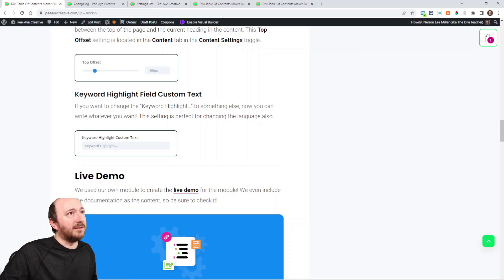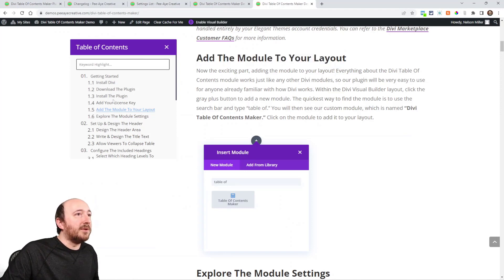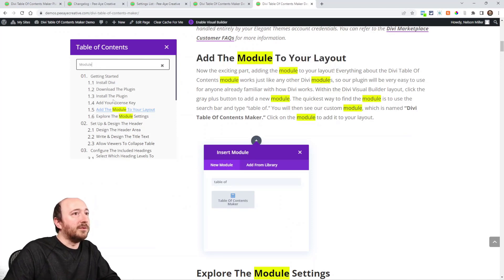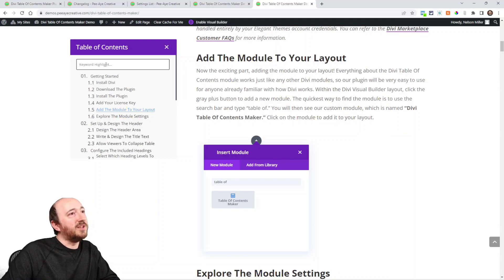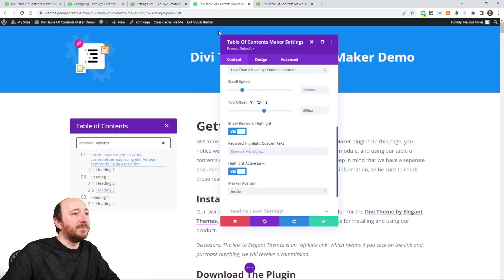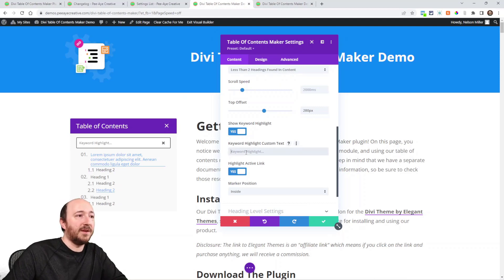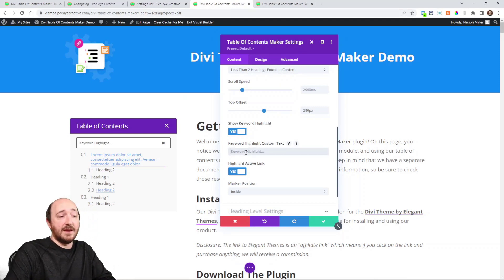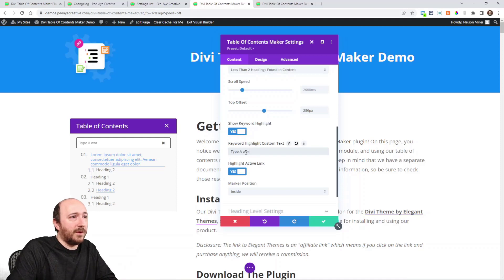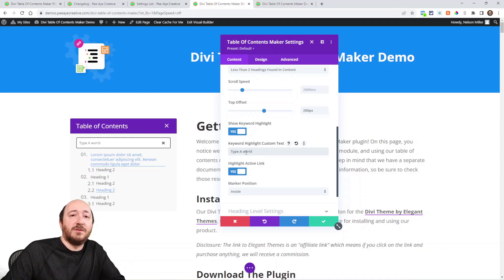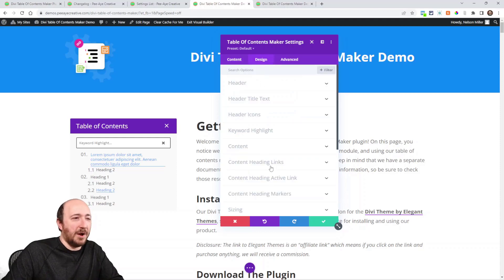Another feature request, really. And it kind of goes along with, like, someone said, can I translate the keyword highlight text? So right here it says Keyword Highlight, right? So if I say like Module, you can—wow, I use the word module a lot there. How would you change keyword highlight? Well right here is a new setting: Keyword Highlight Custom Text. I could say type a word, whatever you want to say, and now you can write your own text there.